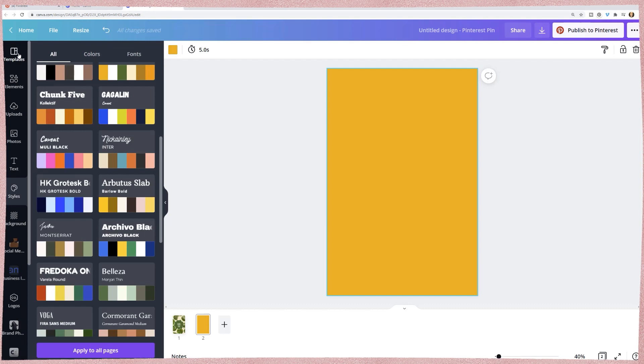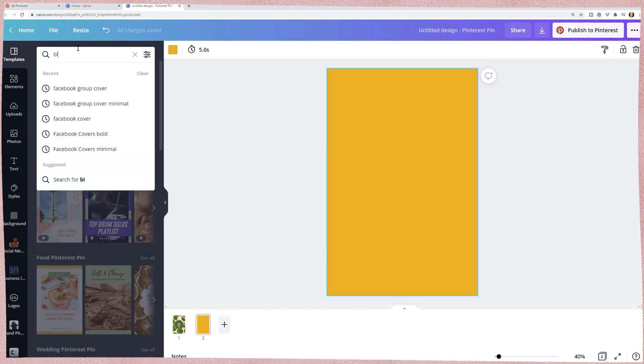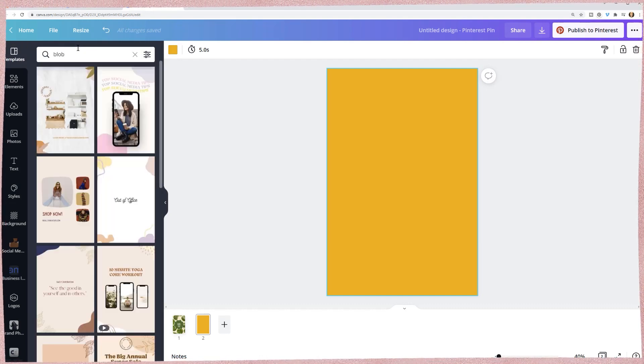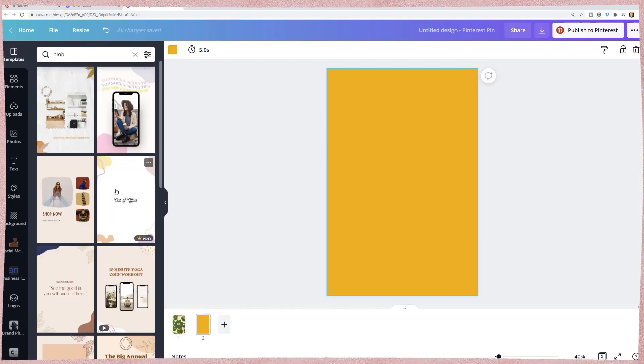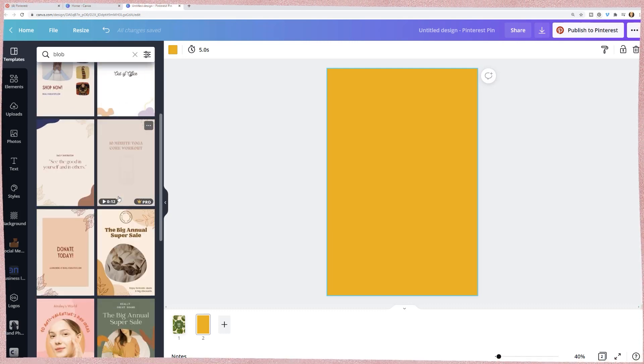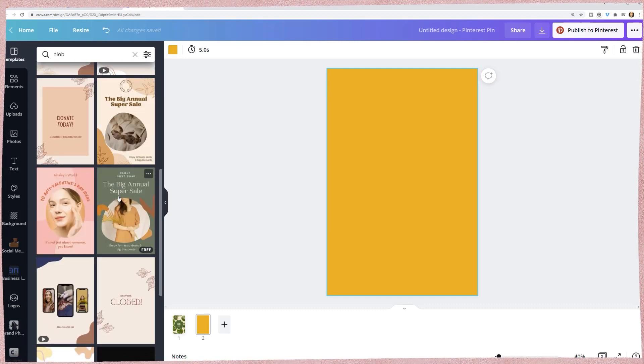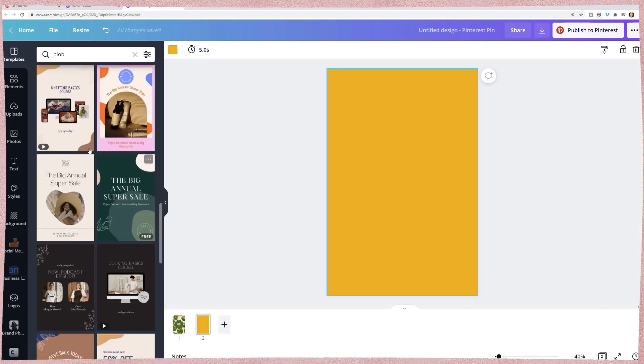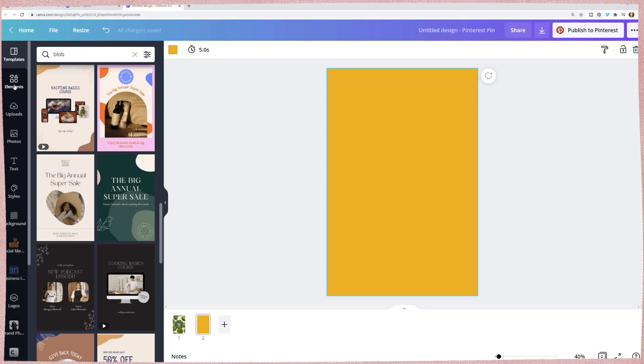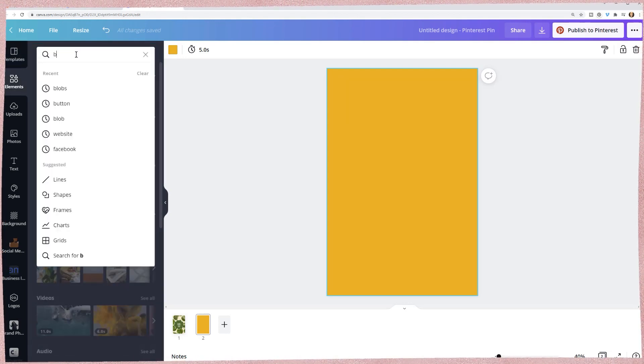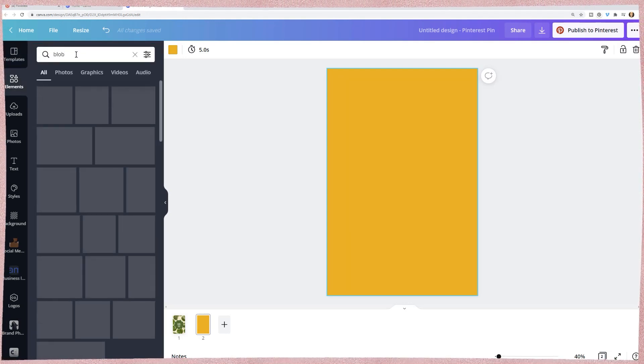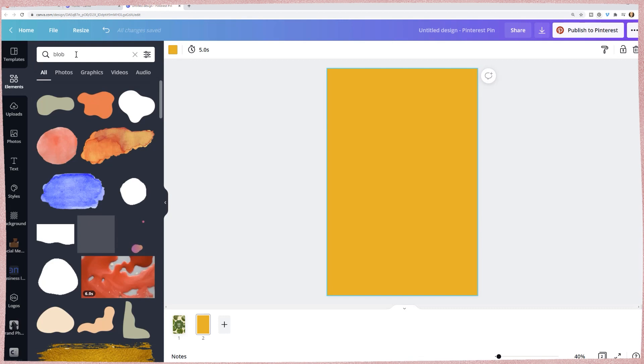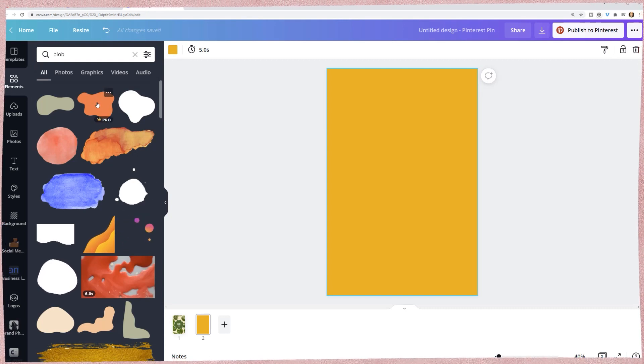So what I'm going to do is I have different brand elements. So I'm just going to click on blob and you can either use their template or create your own. And I have my own templates, but I'm going to look under elements.